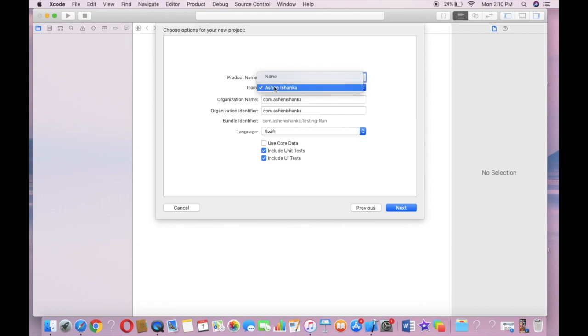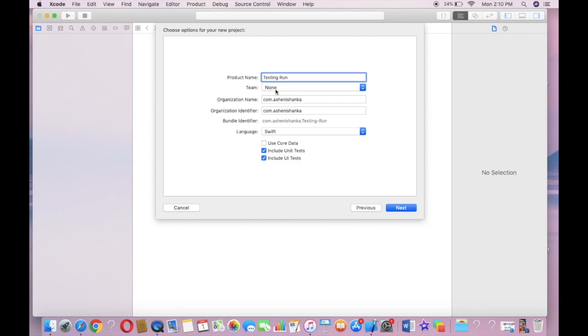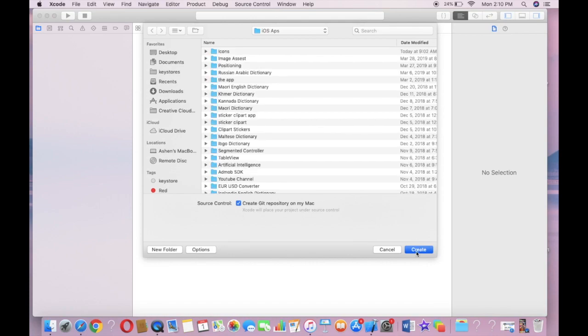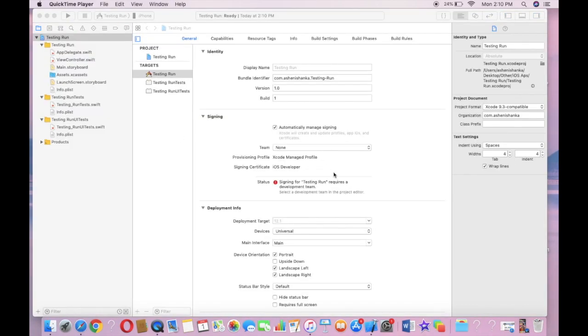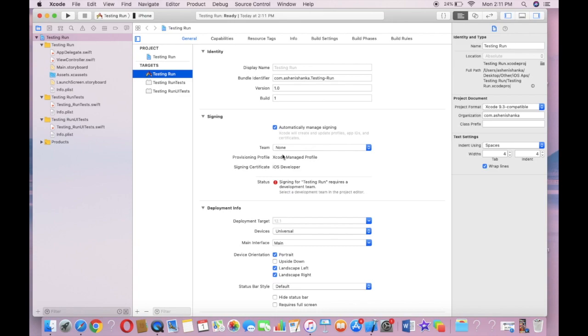In this video, I'm going to show you how to run an app without an Apple Developer Program, so I'm going to select None. Click Next, Create. First, what we have to do is select our project and select our target project.